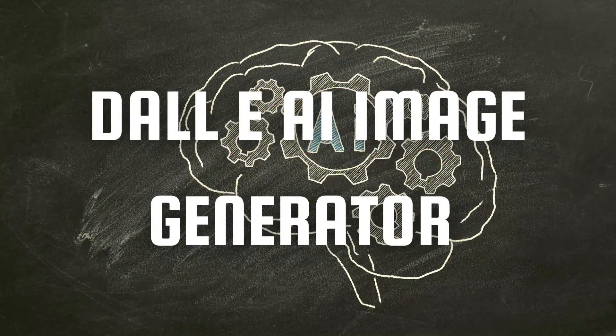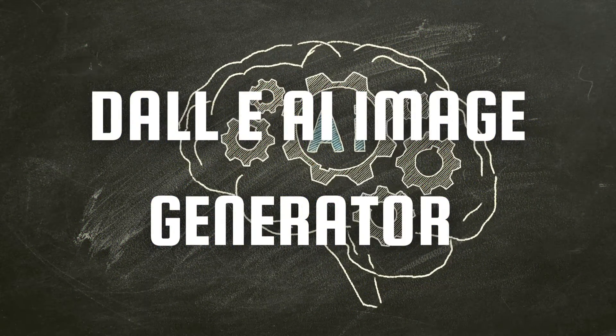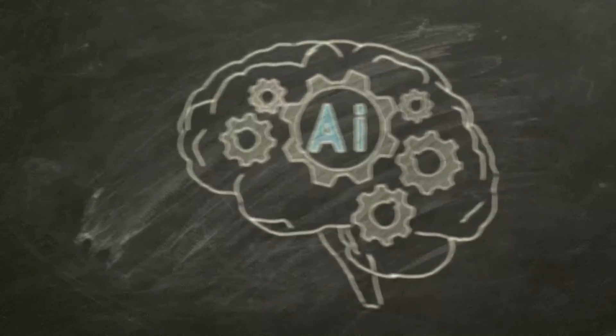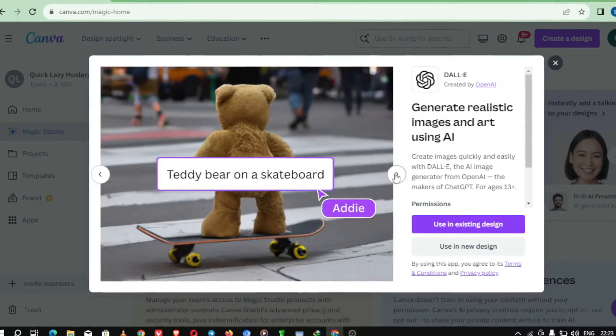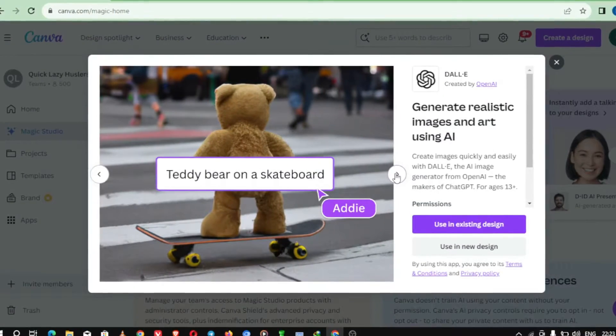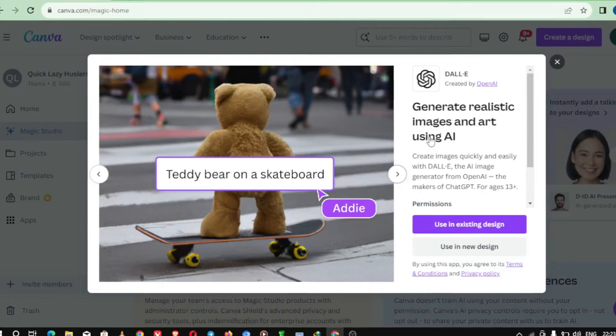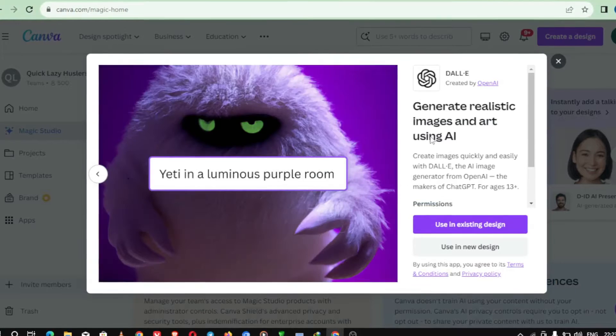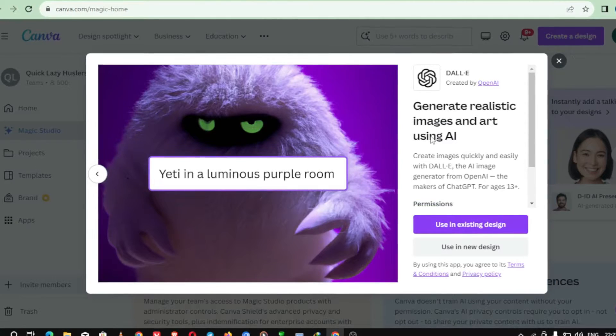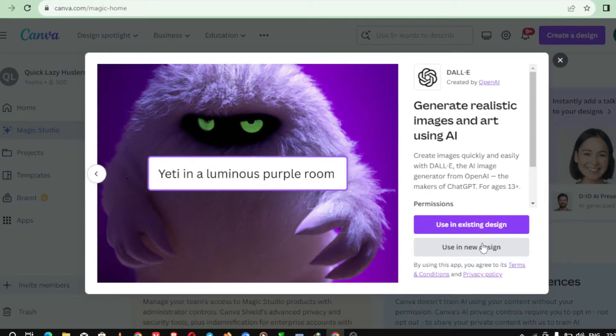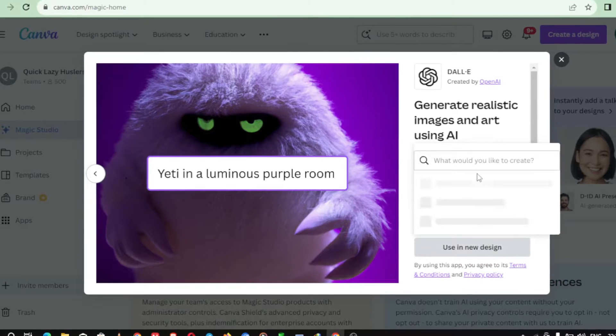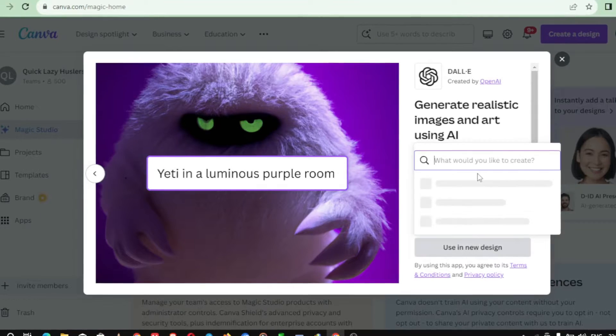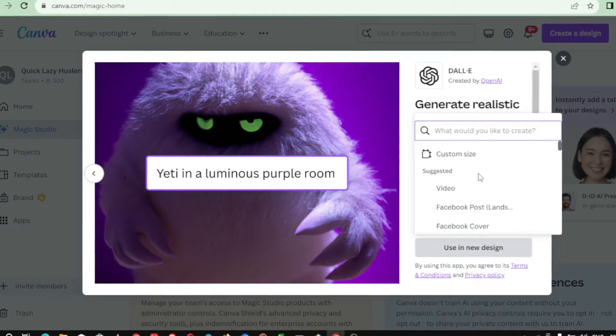Number 1 on our list is the Dali AI Image Generator by OpenAI. It's a revolutionary new AI model that can generate images from text descriptions. Using a combination of natural language processing and neural networks, Dali can take any written description and turn it into a unique image. The possibilities are endless with this technology.